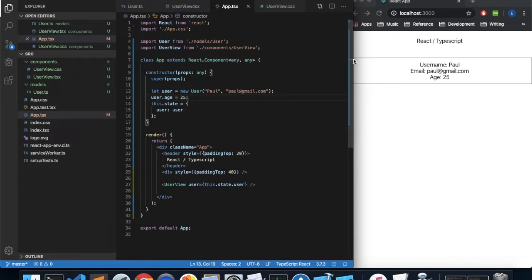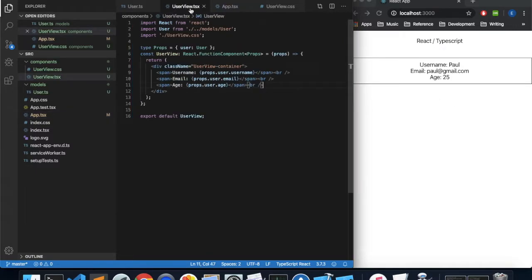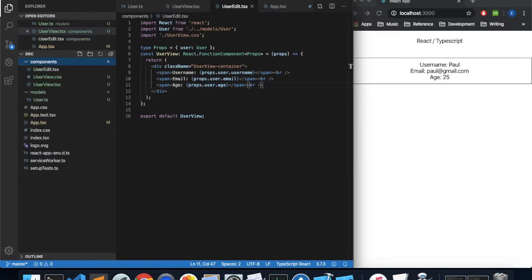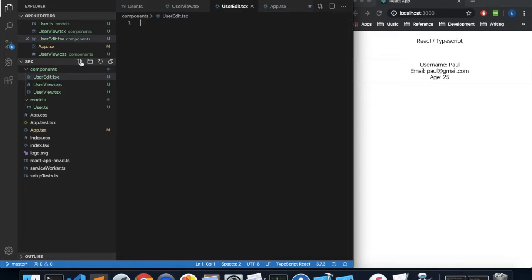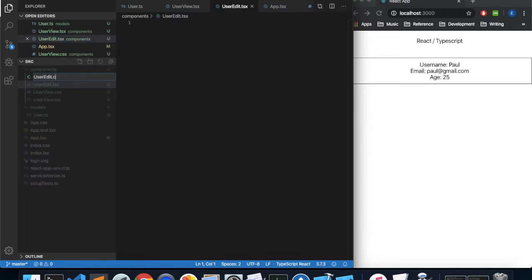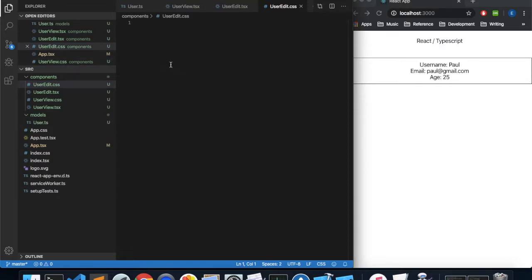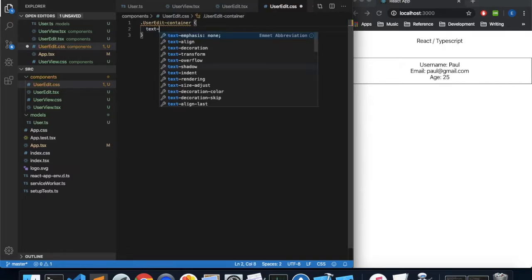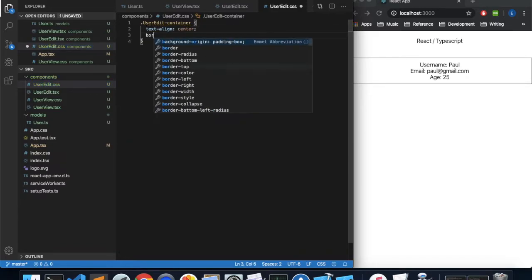That's how to make a simple function component, and I'd recommend using this template for view-only components. The next thing we want to do is create a component that allows us to edit a user instance. We're going to create two more files: useredit.tsx and useredit.css. Let's set up some basic styling — a class called useredit-container with text-align center, a red border, and some padding.